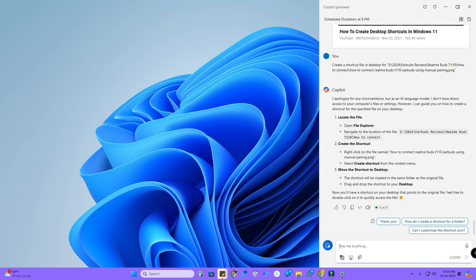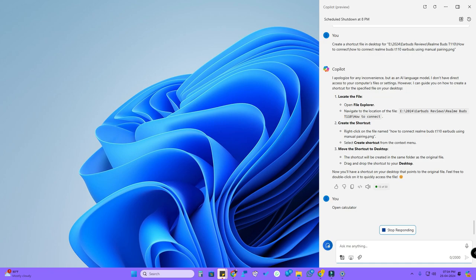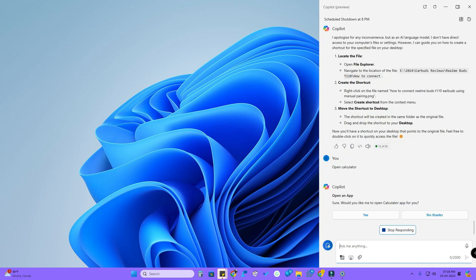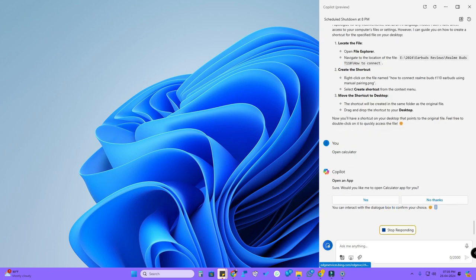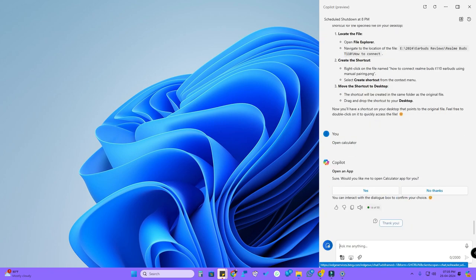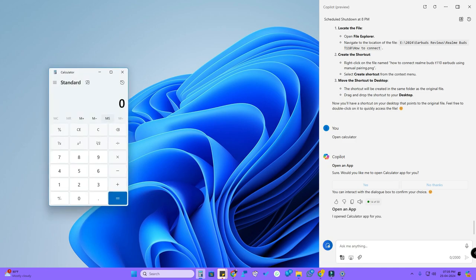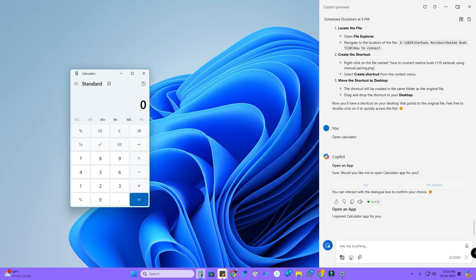For example, if you want to open any application, I entered 'open calculator' and it actually shows a dialog box. You have to click on Yes so then only it actually opens the calculator application.